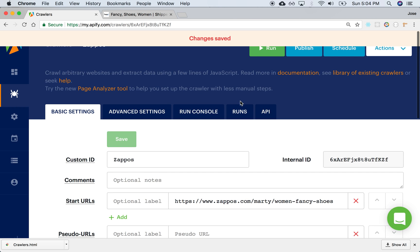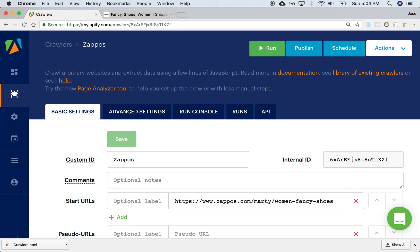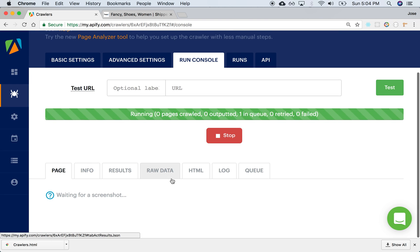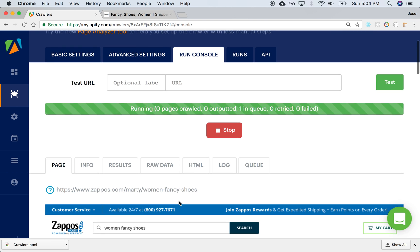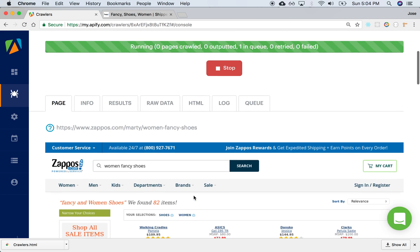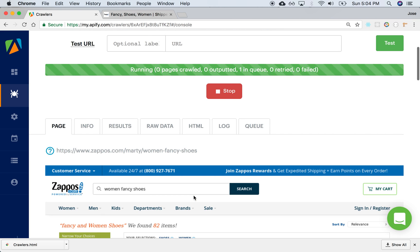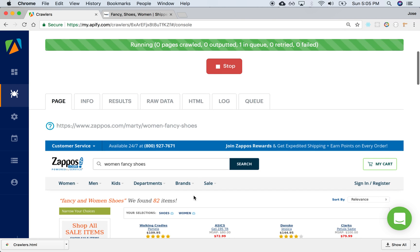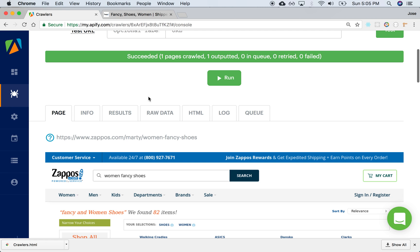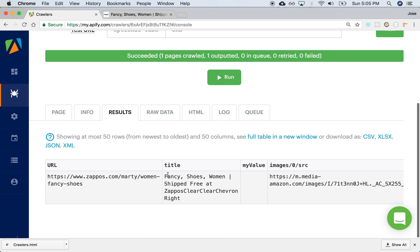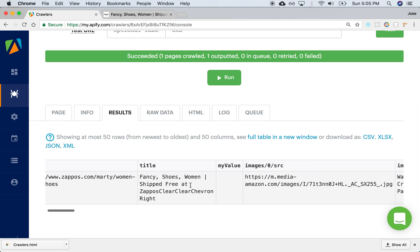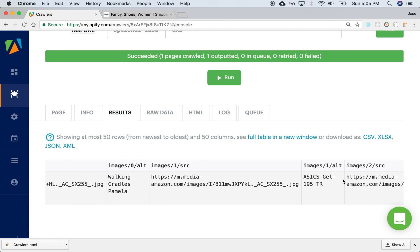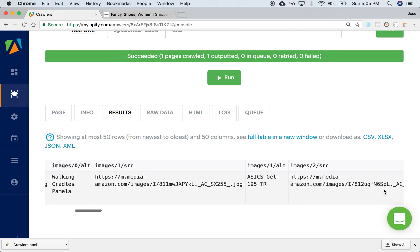Once we've done that, we can run our crawler for the very first time. We click on run. Now this is going out to the Zappos website. There it is, it downloaded it. It's going to run our script and extract those elements from that page. There we go, it's done. We can look at the results — we have image zero source and the alt, and then source and alt for images one, images two, images three.